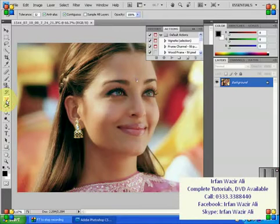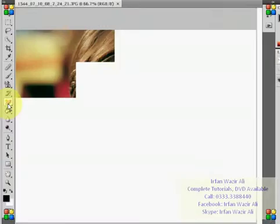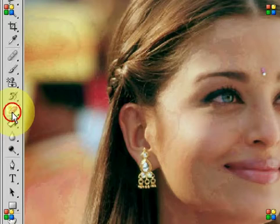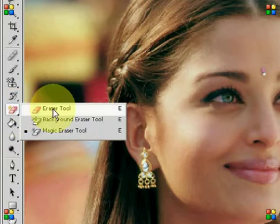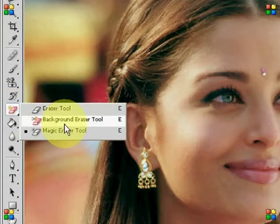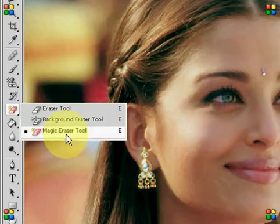In this session, we try to discuss some new tools. First of all, Eraser Tool, Background Eraser Tool, and Magic Eraser Tool.